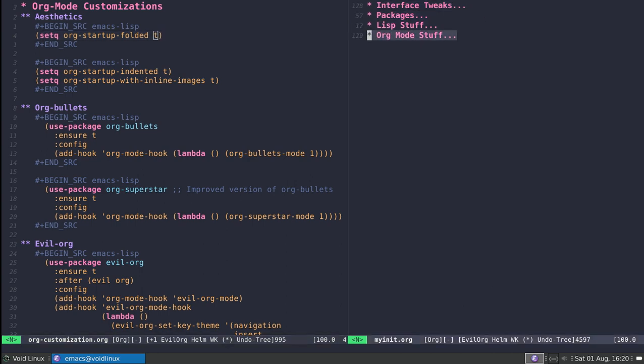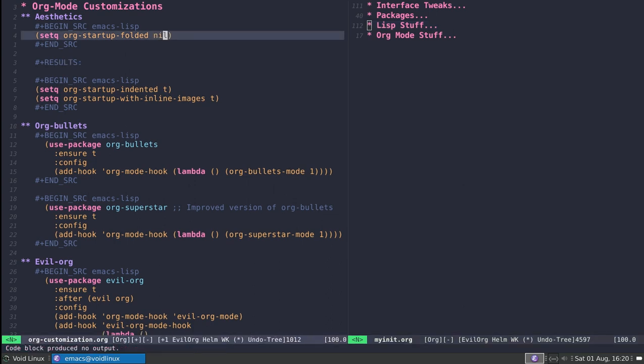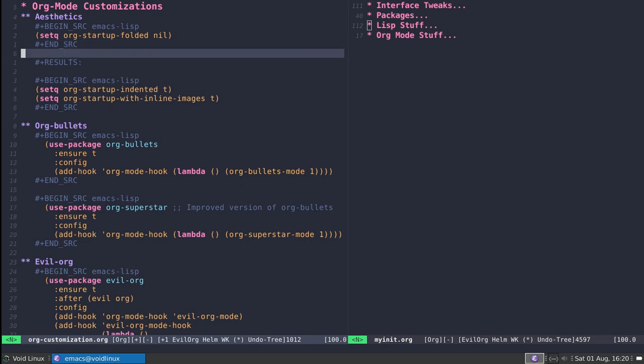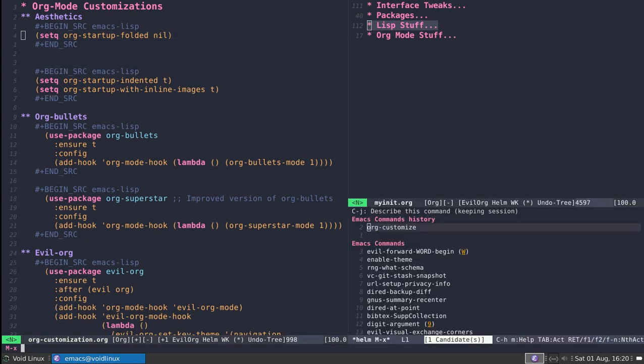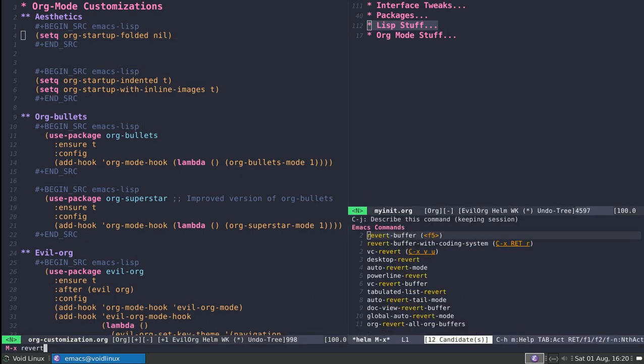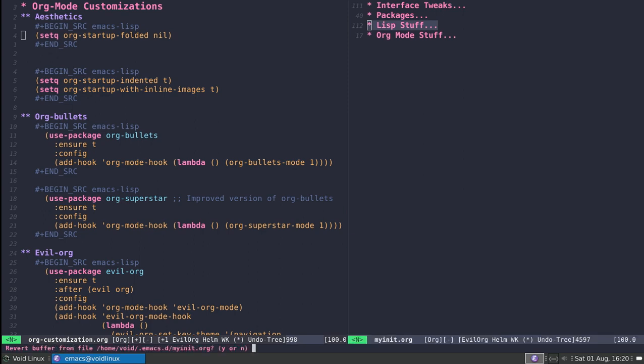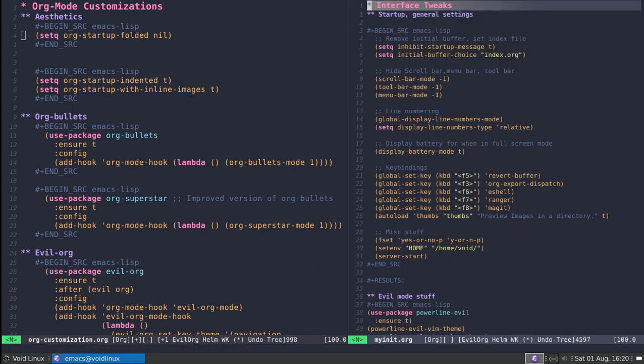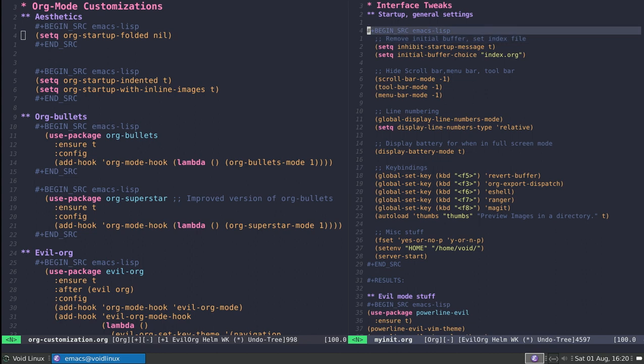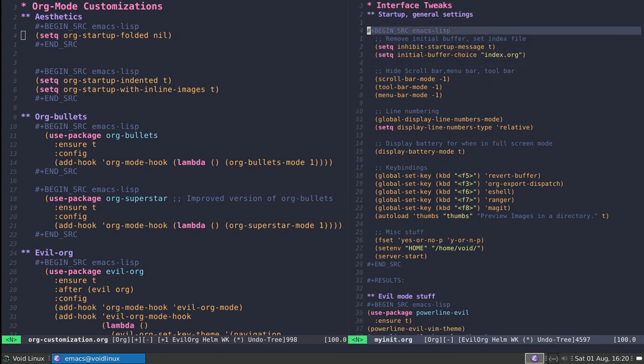But if I don't want my org-mode documents to appear folded, I can set this to nil and execute this little piece of Lisp. I get no result, but notice if I go to this other buffer and use the revert-buffer function (in my case bound to F5), I'm now unfolding everything.